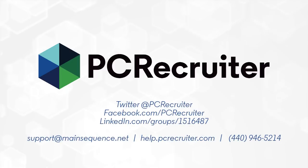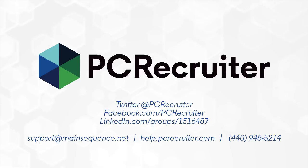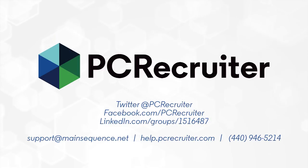More great updates to PC Recruiter are on the way before the year is out, so be sure to follow us on Twitter and Facebook, join our LinkedIn users group, or watch the banner notifications inside PCR and on your login screen. We'll see you next time.